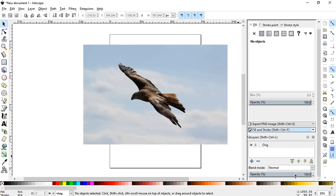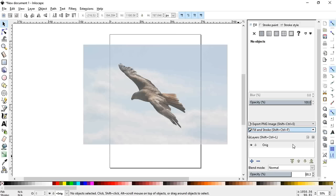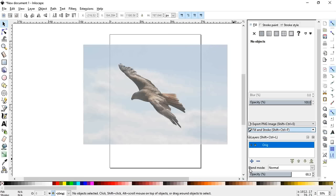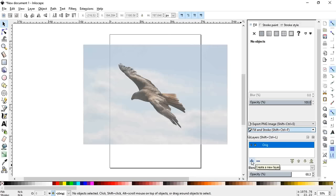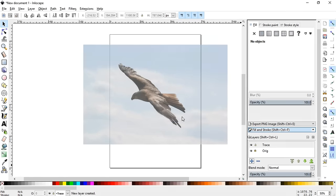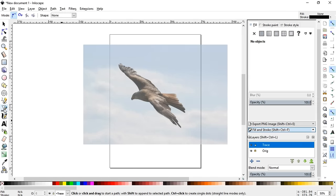Next I usually change the opacity of this right down here under the layers tab and click out here, and then I lock that layer so I can't accidentally mess with it. And then I'll add one more layer on top of that and we'll call this trace, and then we'll click that layer. And then you're going to want to grab the bezier tool right here.